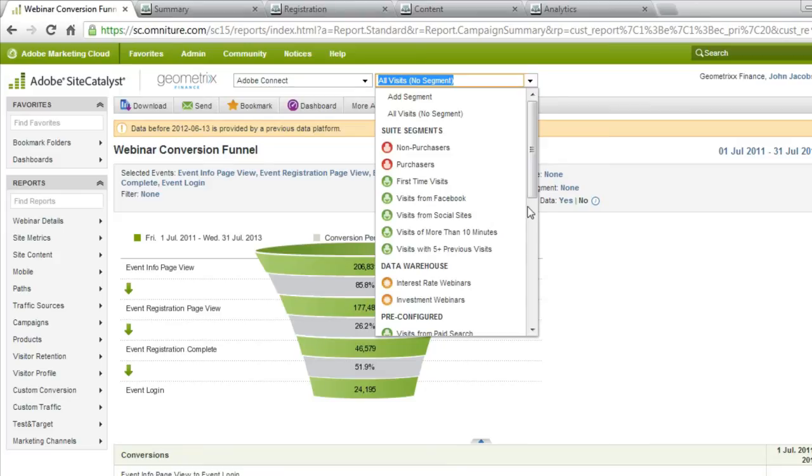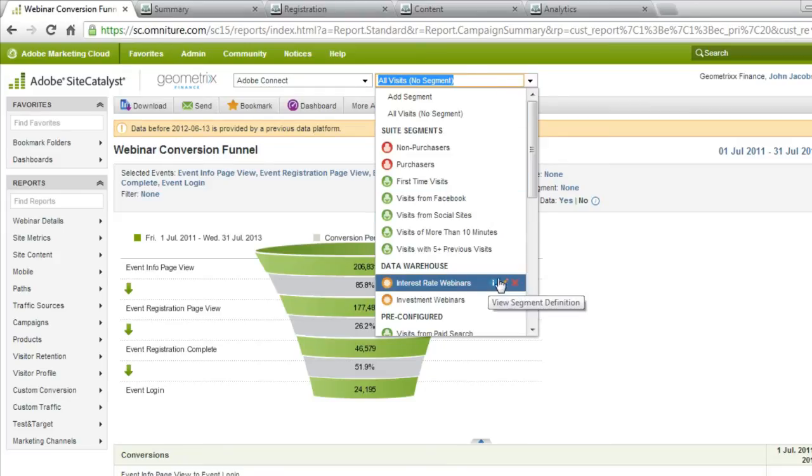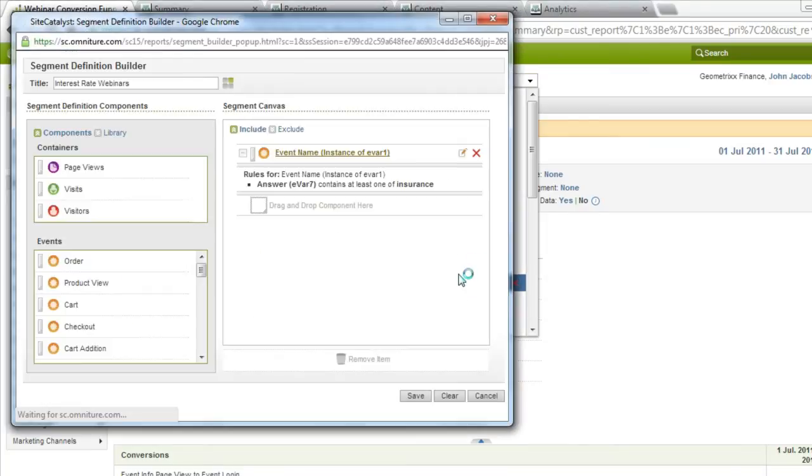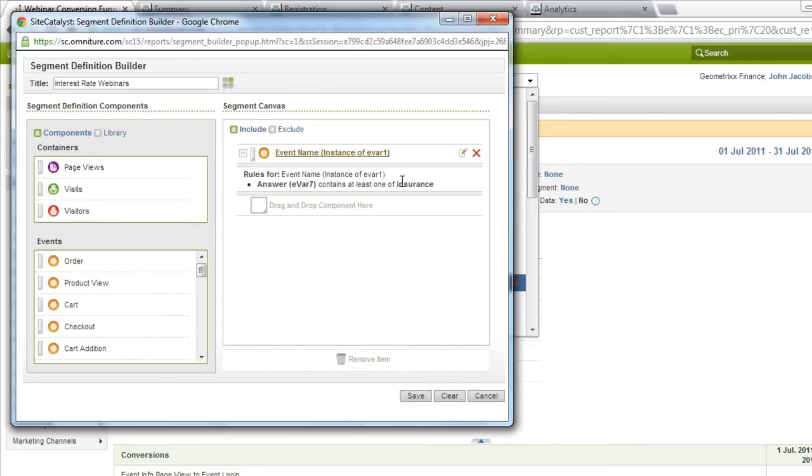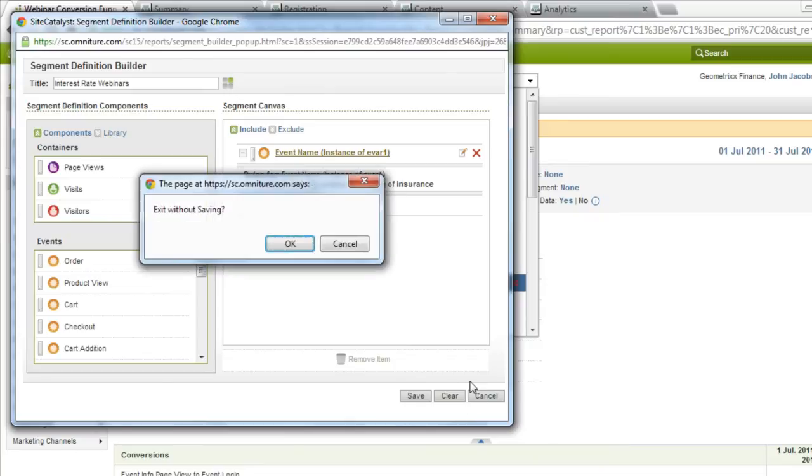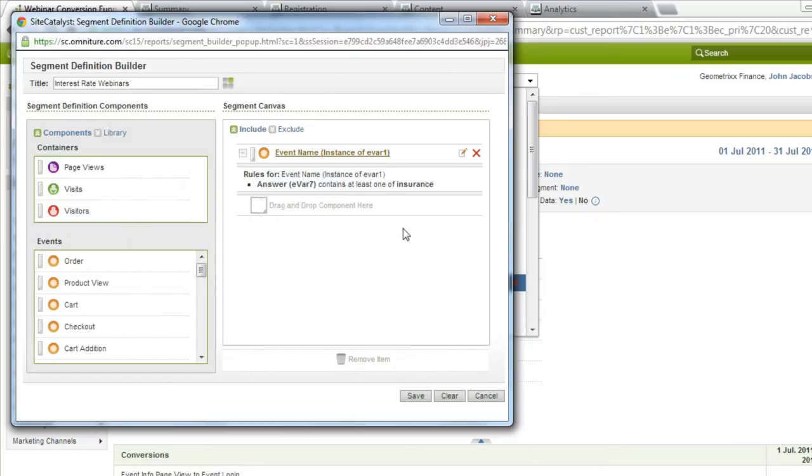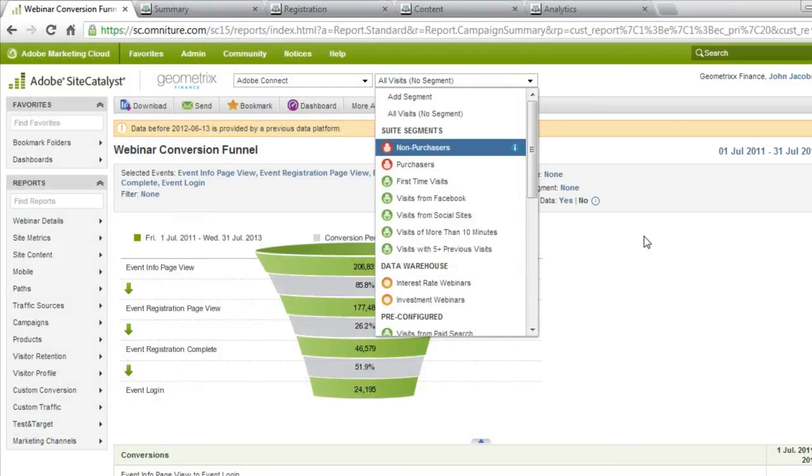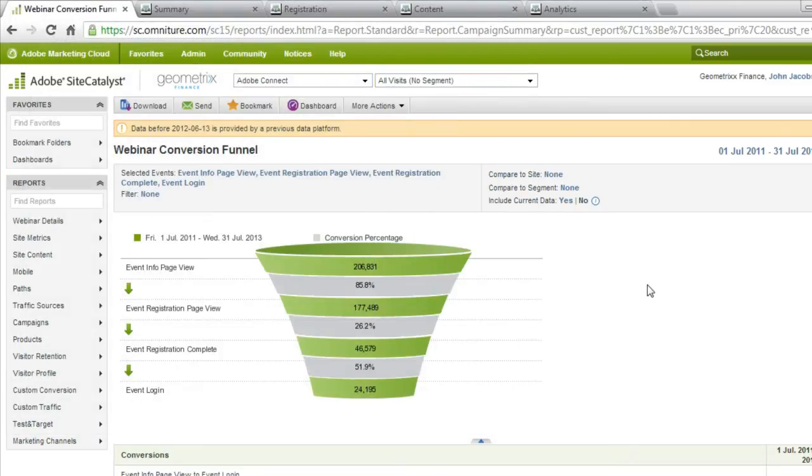I can also create segments. For example, I can create a segment of events filtering out only those events, for example, that had the name insurance in their title. And that will give me maybe a better look at a specific segment of events that I'm interested in measuring the campaign performance.